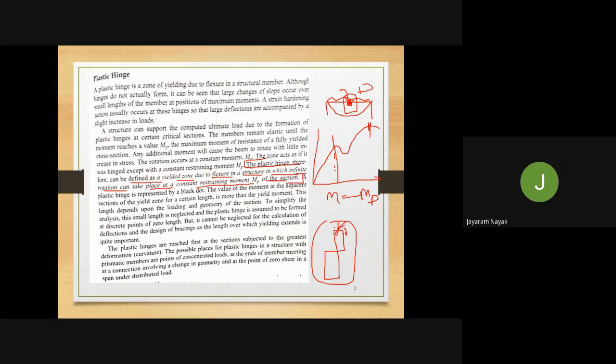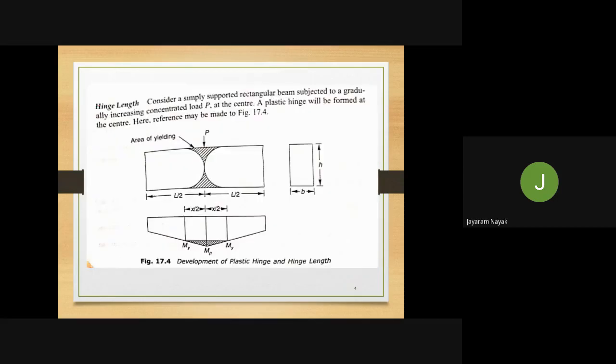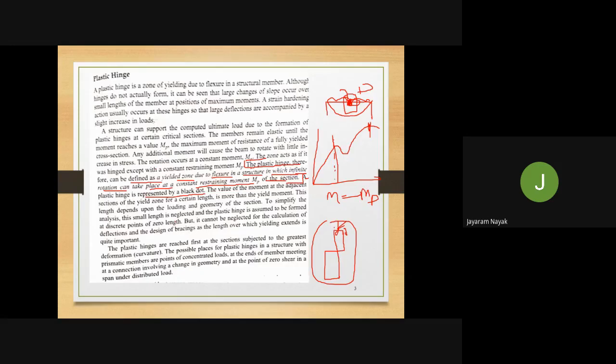A plastic hinge is represented by a black dot. Now let us see what the hinge length is.